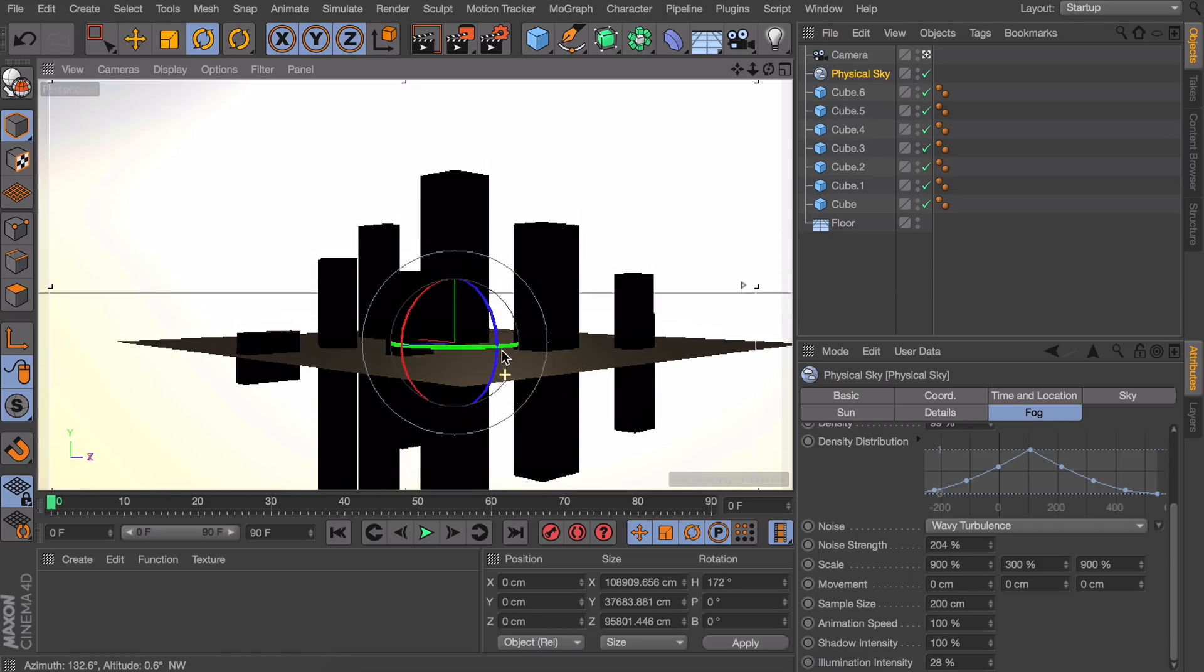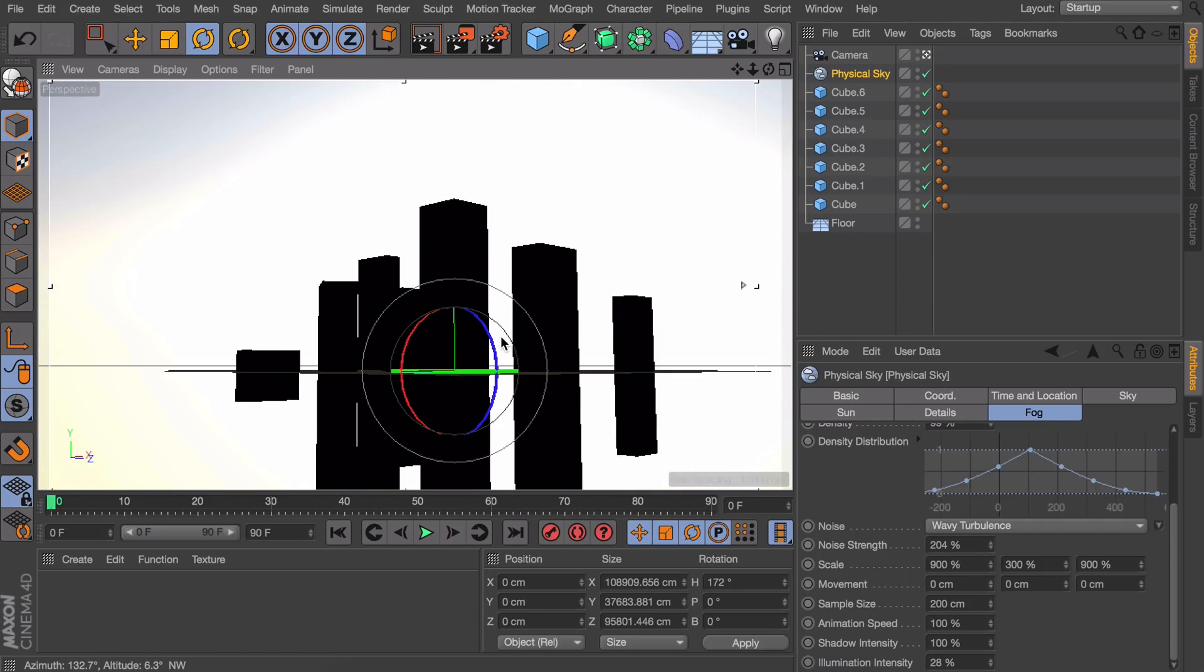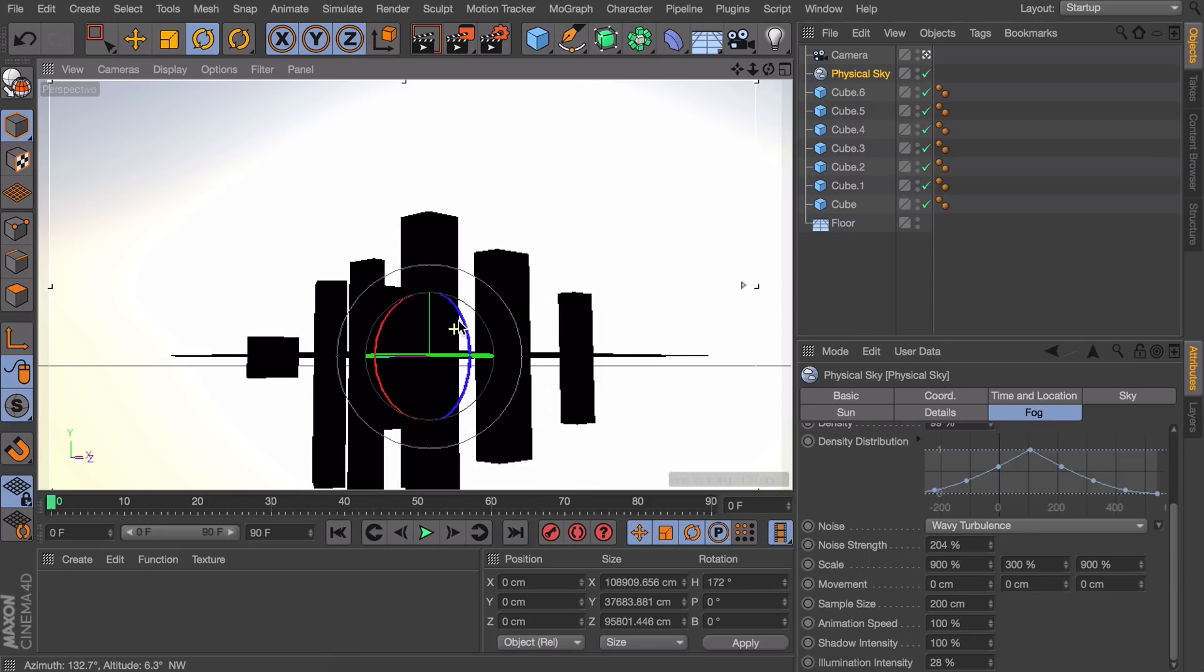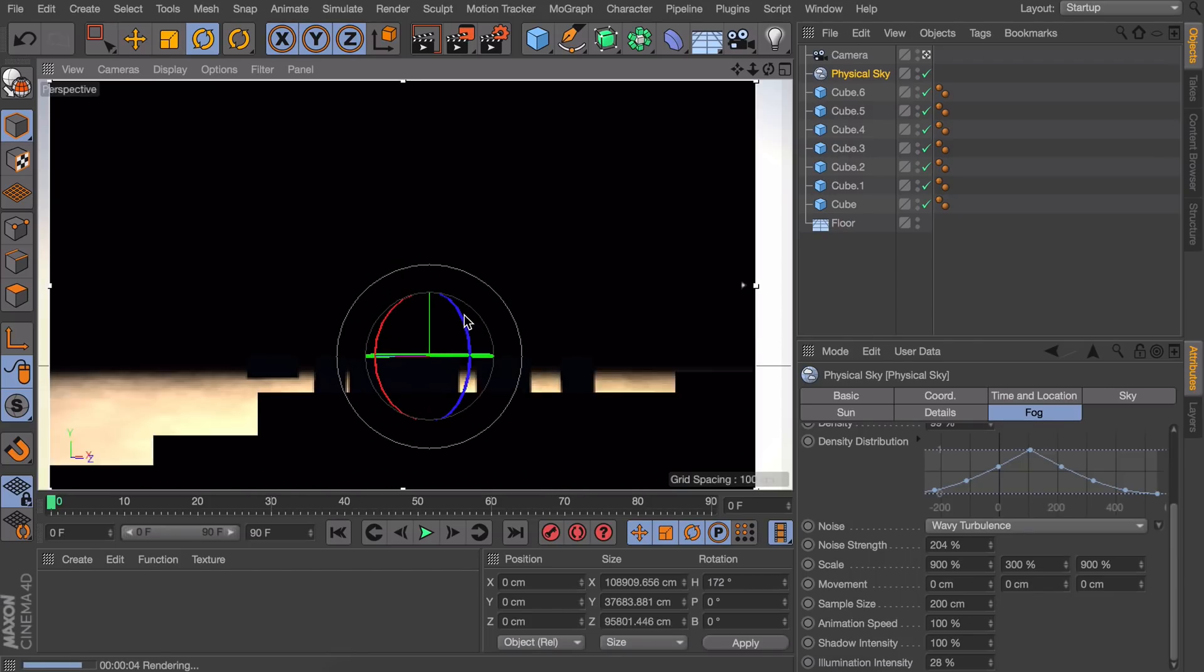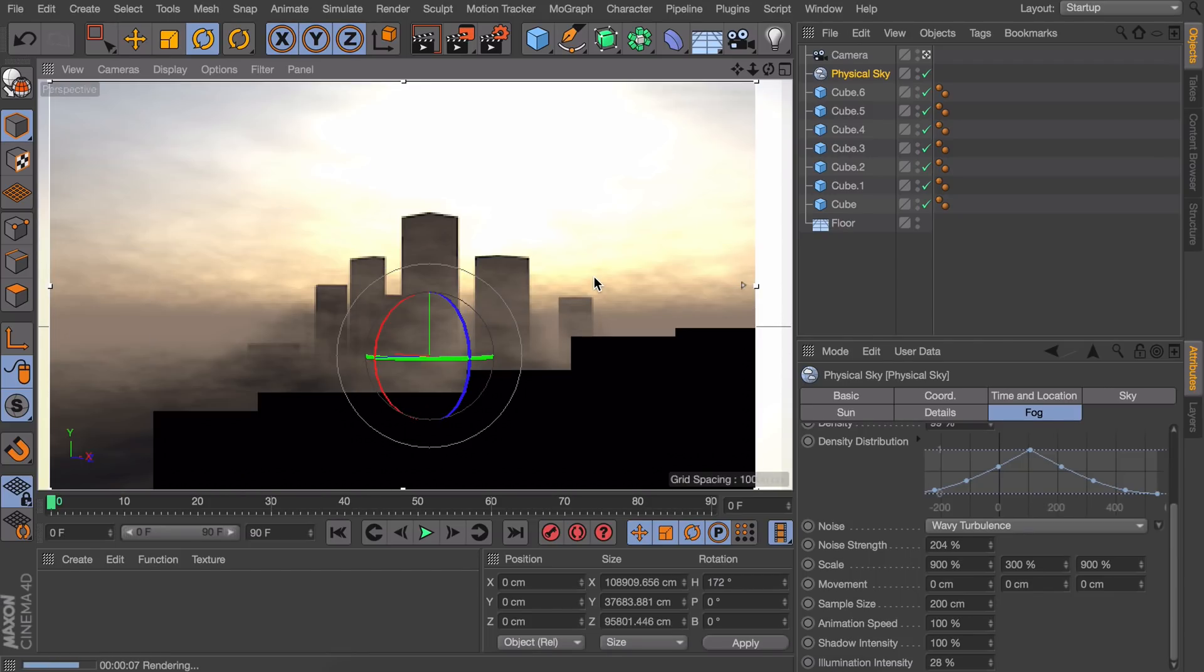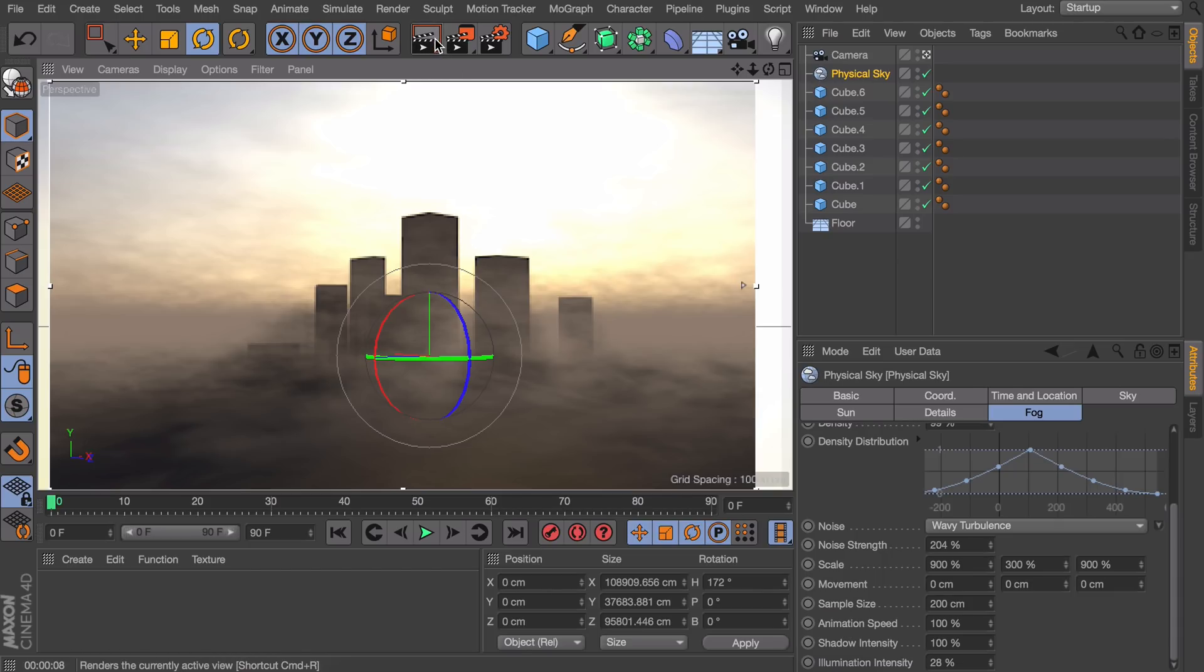But you don't see it as much if you move the camera very low. It also looks nicer again if you move the camera away a little so there is more in between it. And there we go that is the effect I was looking for.